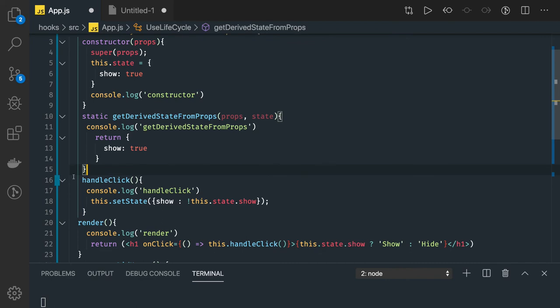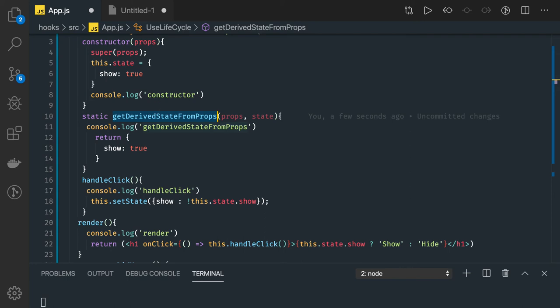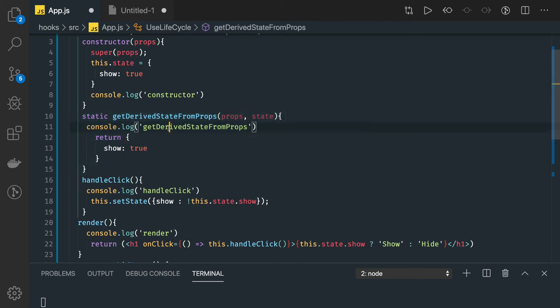That's what we used to do with componentWillReceiveProps, but now it is unsafe, so we use getDerivedStateFromProps instead. The same responsibility is there: getDerivedStateFromProps executes whenever the component is receiving new props. Its main responsibility is ensuring that state and props of the component are in sync. It is invoked when the component is mounted as well as whenever it is receiving new props, whether they changed or not.